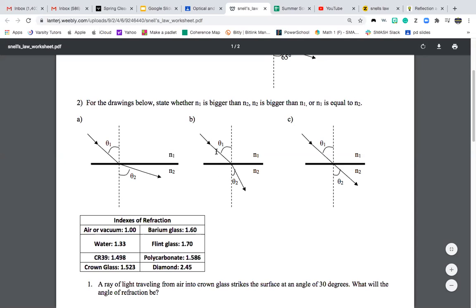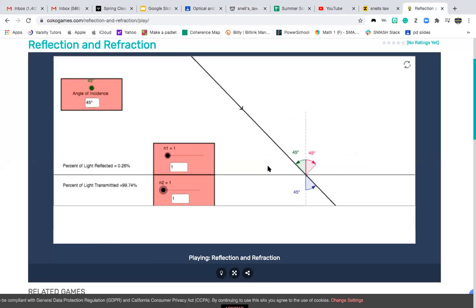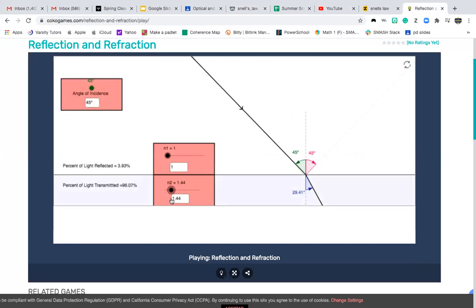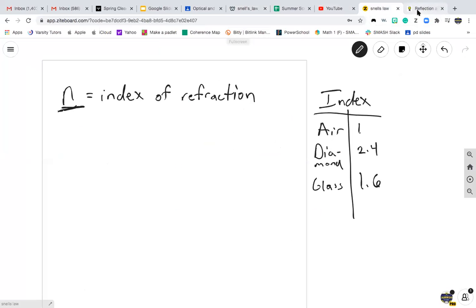For part B, the incident angle comes in and gets refracted more. Let's try n1 smaller than n2 — if we make n2 bigger, the refracted angle becomes a lot smaller, confirming that for B, n2 is bigger than n1. For part A, n1 is bigger than n2.